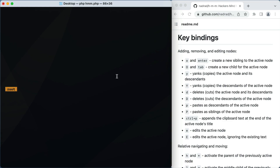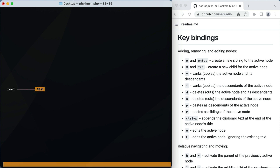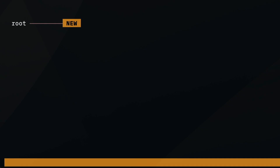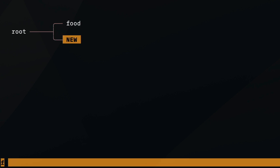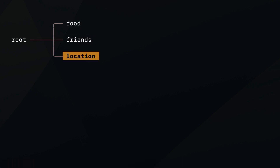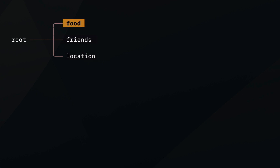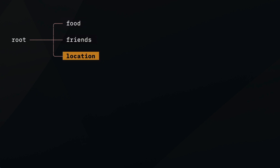Let's go through some of the keyboard shortcuts to see how it works. You can press O or Enter to create a new sibling to the active node. Starting at the root node, you press Enter and start typing — I'm going to plan a picnic with this mind map, so I'll have top-level items like food, friends, and location. You can navigate up and down using the up and down arrows or the J and K keys, which are the Vim keyboard shortcuts for going up and down.